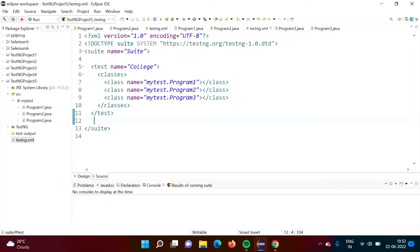Hello friends, welcome to my channel. Myself Parag Dambulkar. In this video, we will see how to make a group of similar test cases in the TestNG framework.